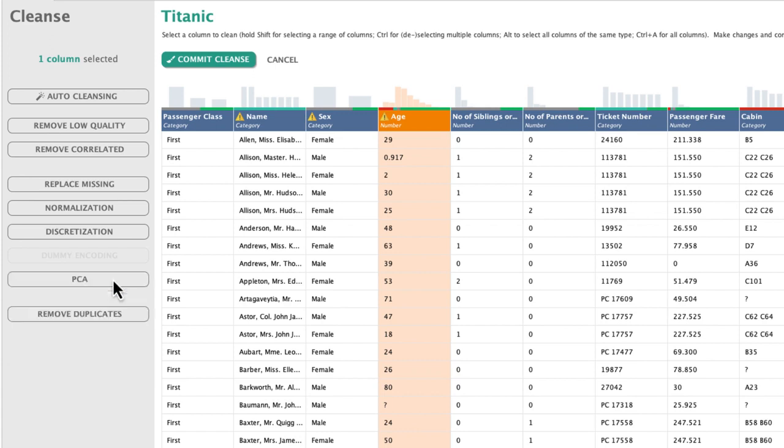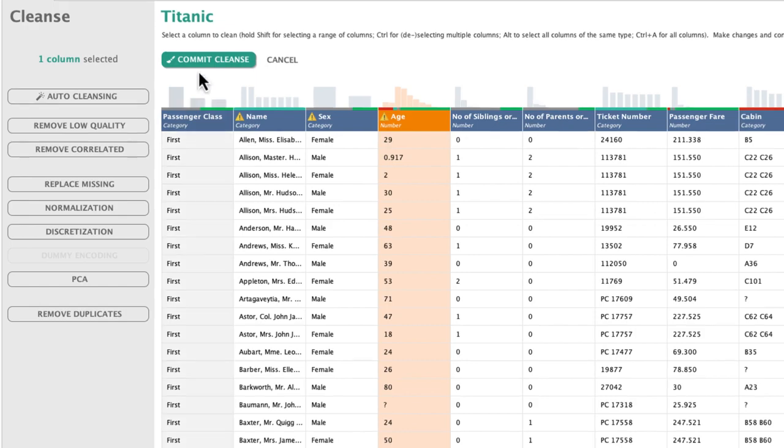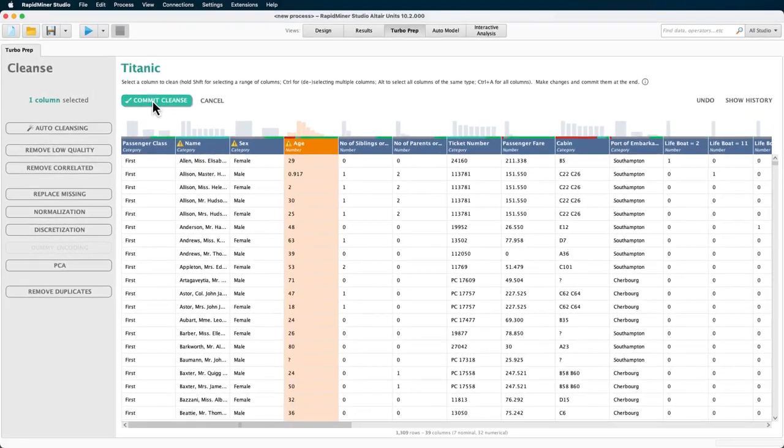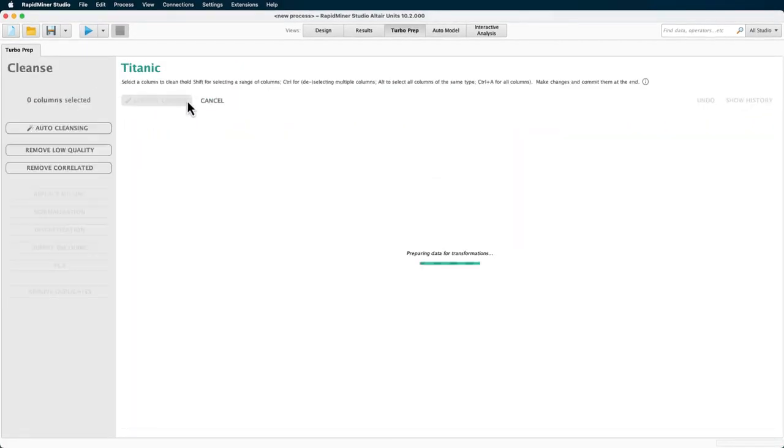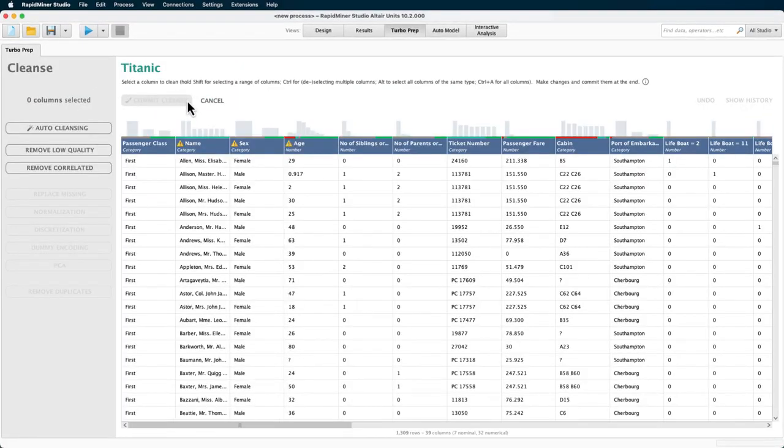This was a brief review of all the individual procedures for numeric values. We won't use any on our data so we can commit our cleansing adjustments. Now, let's see what auto-cleanse does.